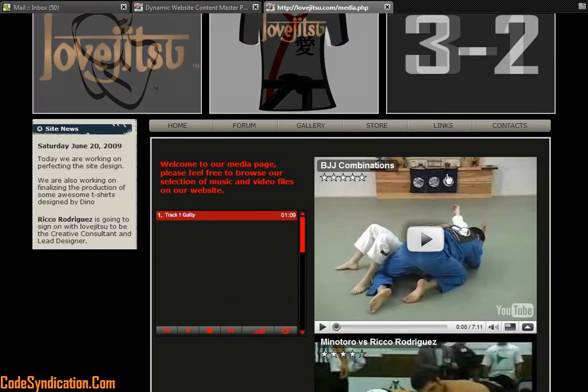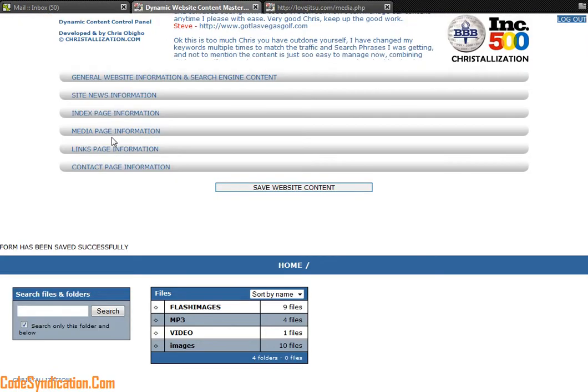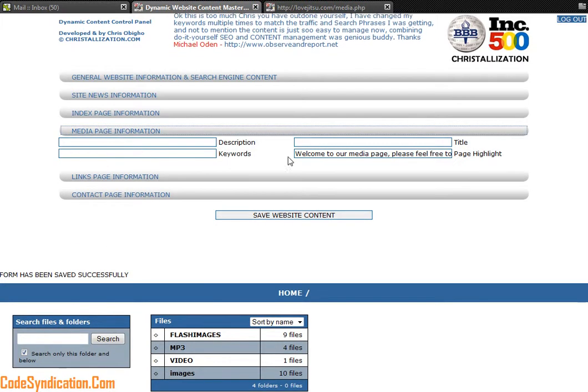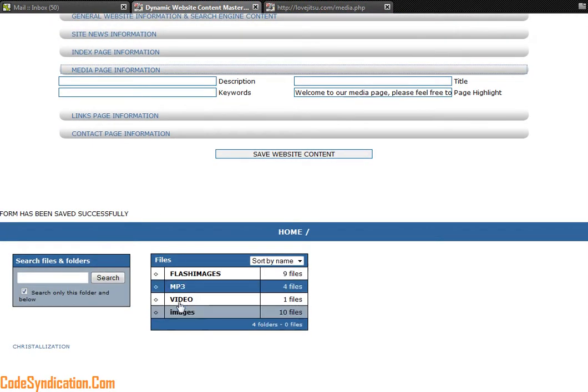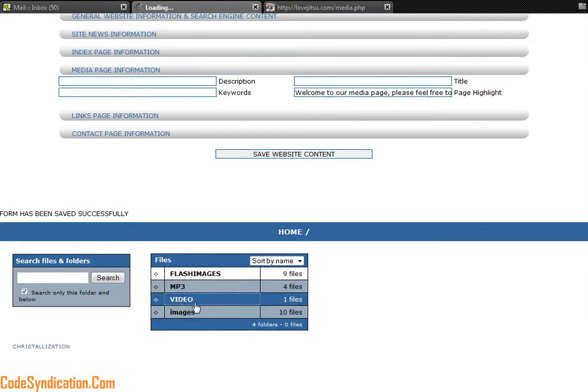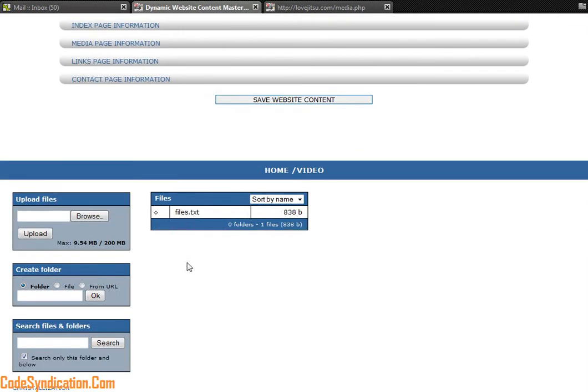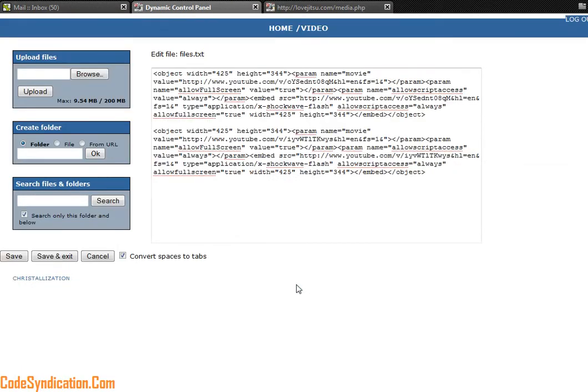You can add videos to your website. Videos are added - that's the media page keywords - the file system. I can click on video and within the files I can edit this file, click on edit.